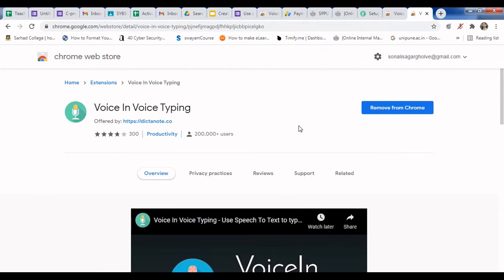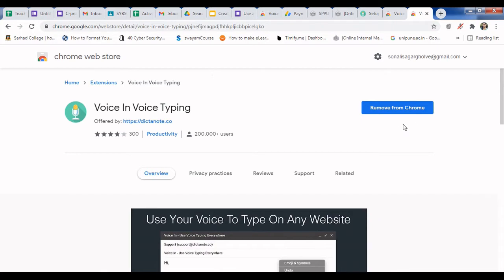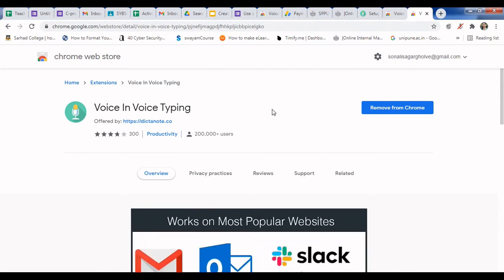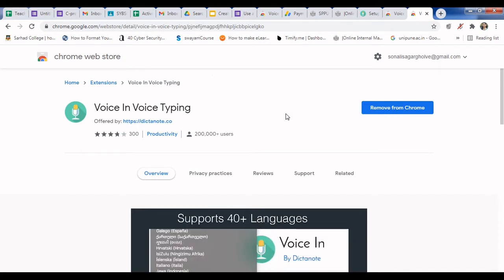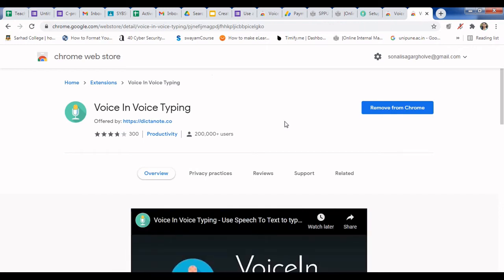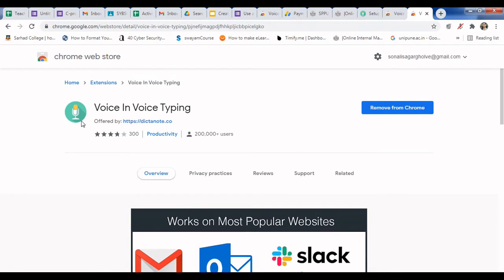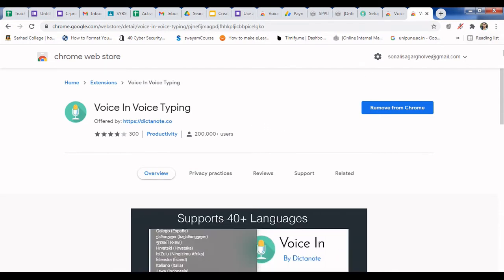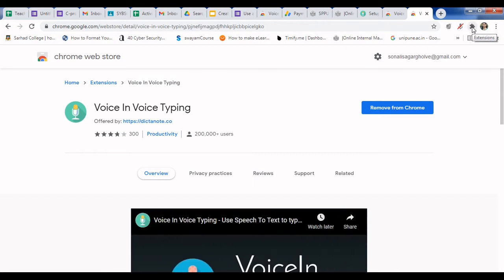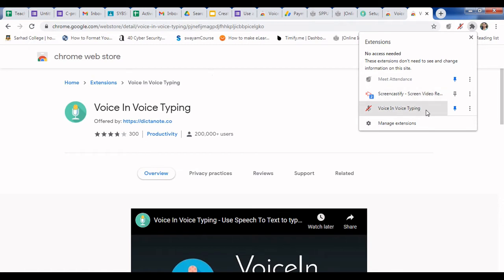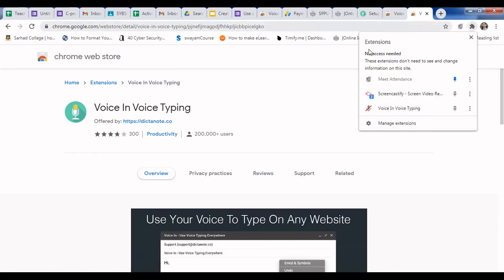When you are using it for the very first time, the option here will be 'Add Extension'. I have already added this extension, so it shows 'Remove from Chrome'. When adding for the first time, you need to go through three steps: use your Gmail account, allow microphone settings, and there's a short video guide available. Once added, you can verify it by clicking the extensions icon — you will see Voice in Voice Typing is added in your Google Chrome.